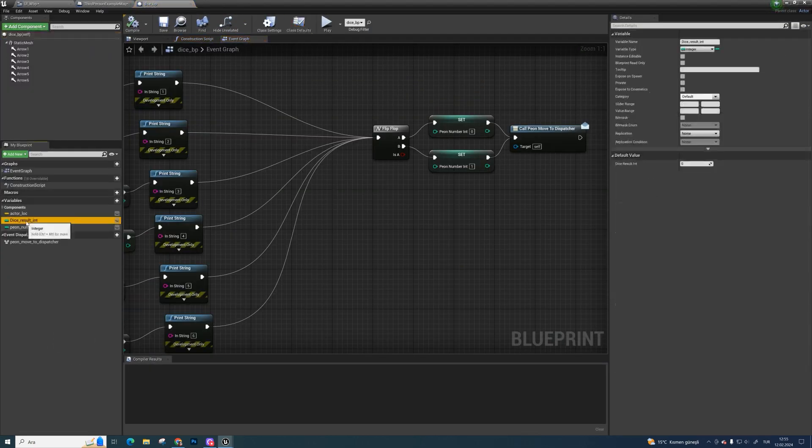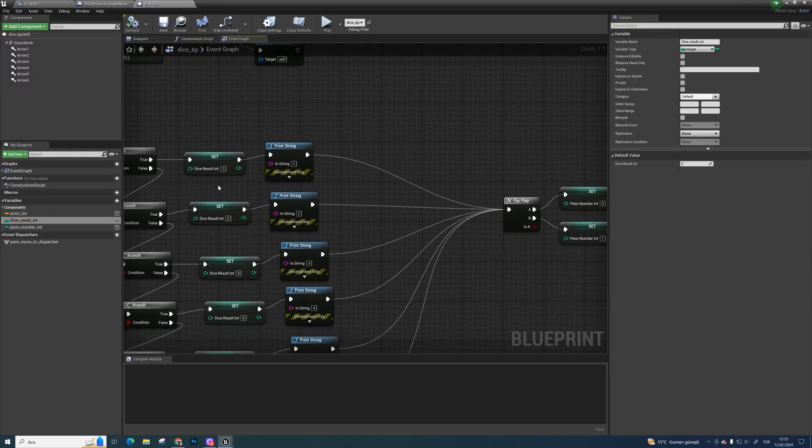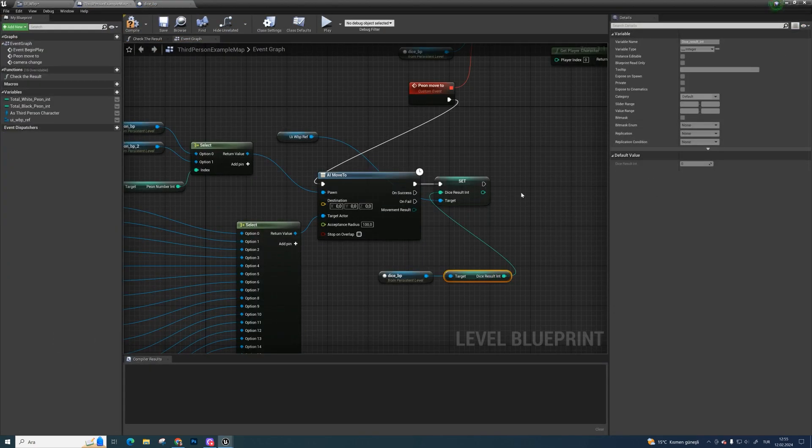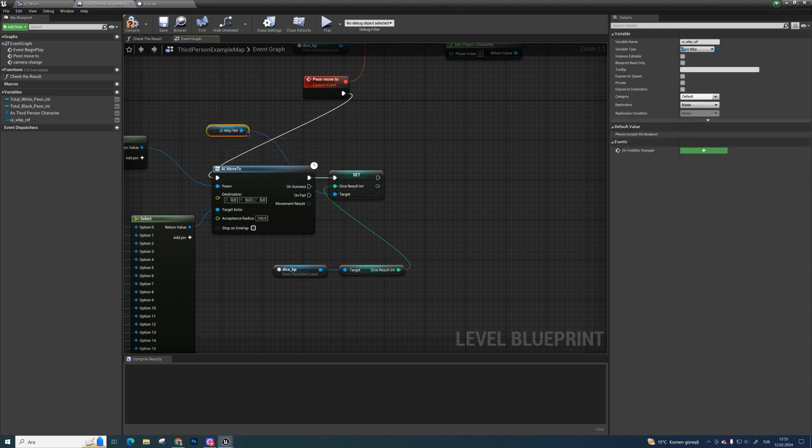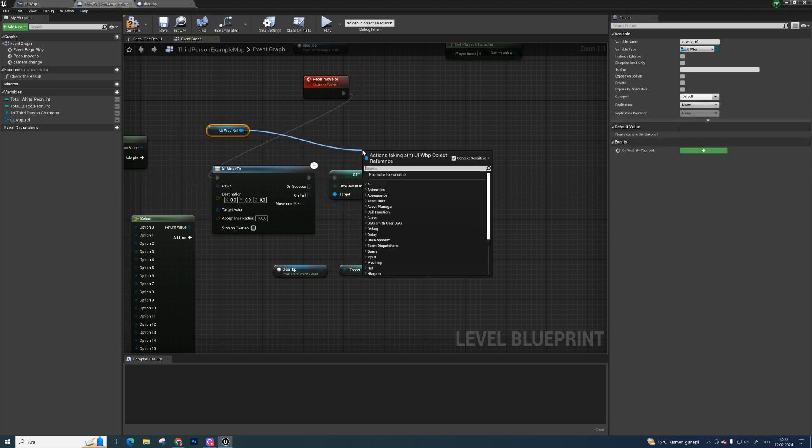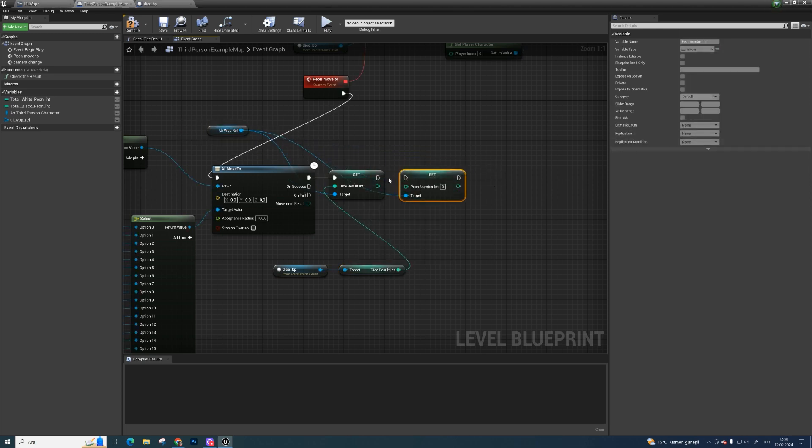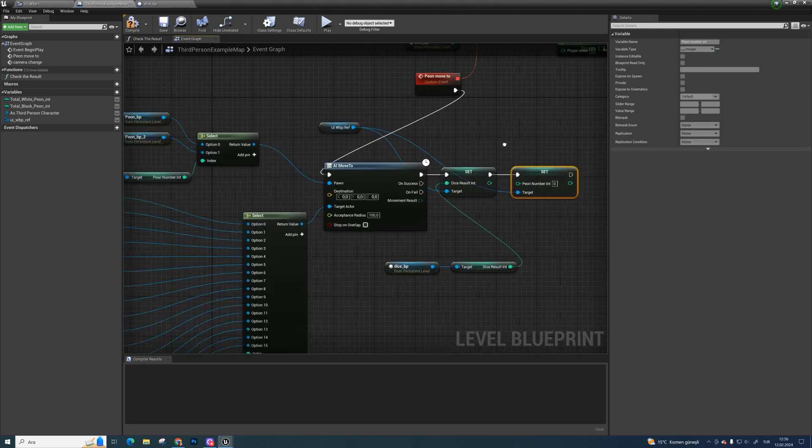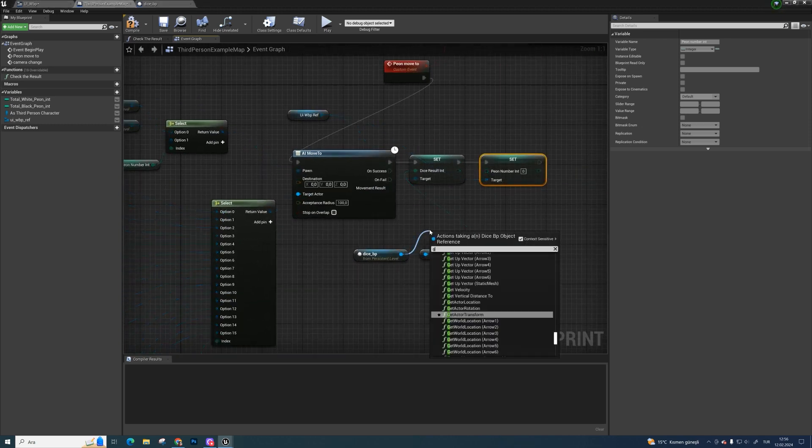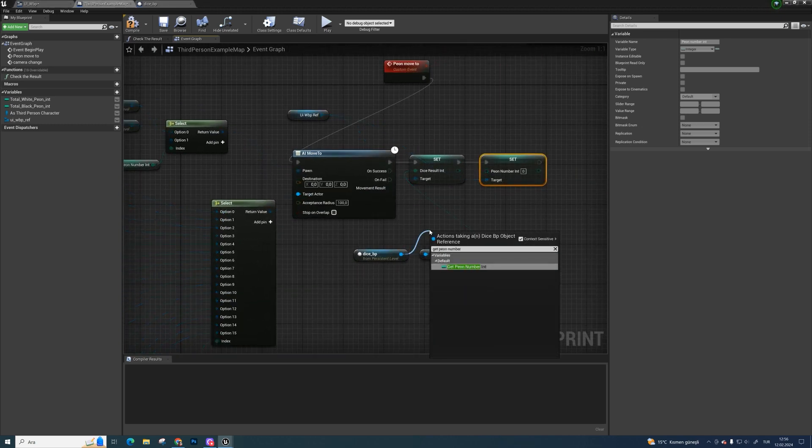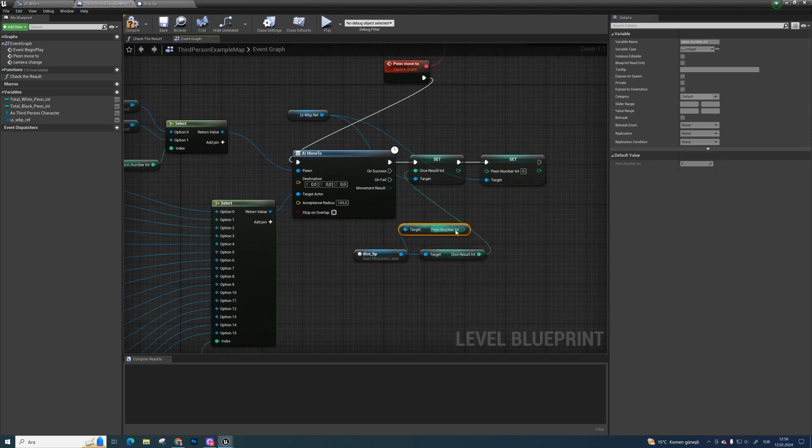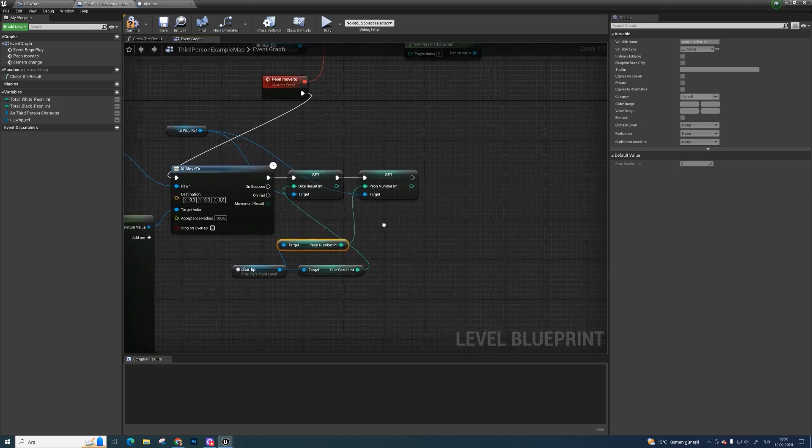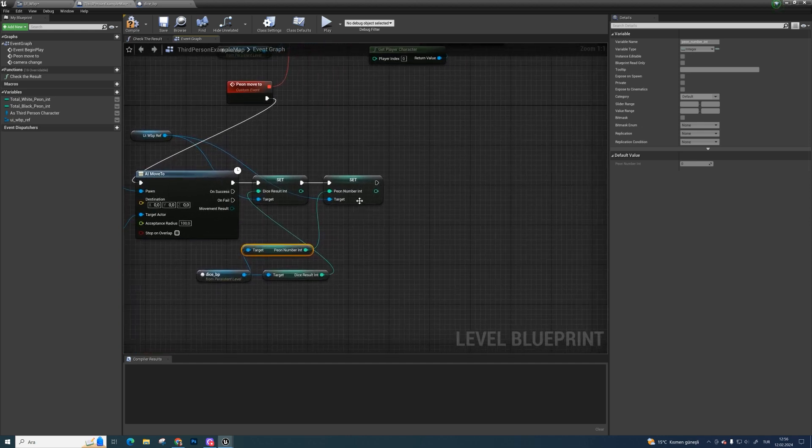Remember we are setting an integer after dice has stopped. Set peon number integer from uiwbp reference. Get peon number integer from dice reference and bind them. Now we know which pawn has turned to move.